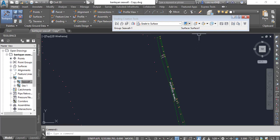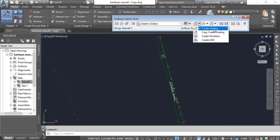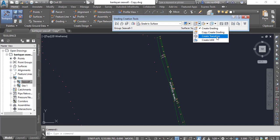We have some more commands here. These first ones were the criteria we were putting to draw our grading, but these are commands to add grading to our drawing. For example, create grading — I will click that and proceed with it. Copy grading — we can copy any grading with this command. Create transition — for example, if we have two surfaces with some gaps between them, we can use the create transition command to match them to each other. Then we have create infill, which I already explained, to infill any covered area to get the surface inside.